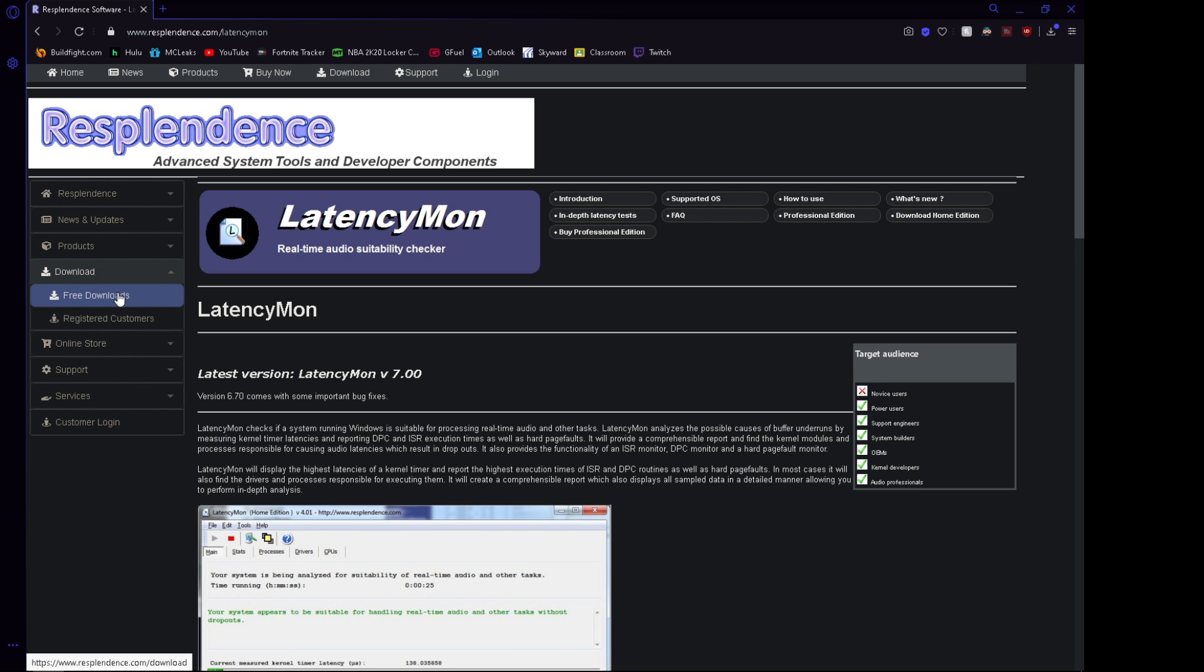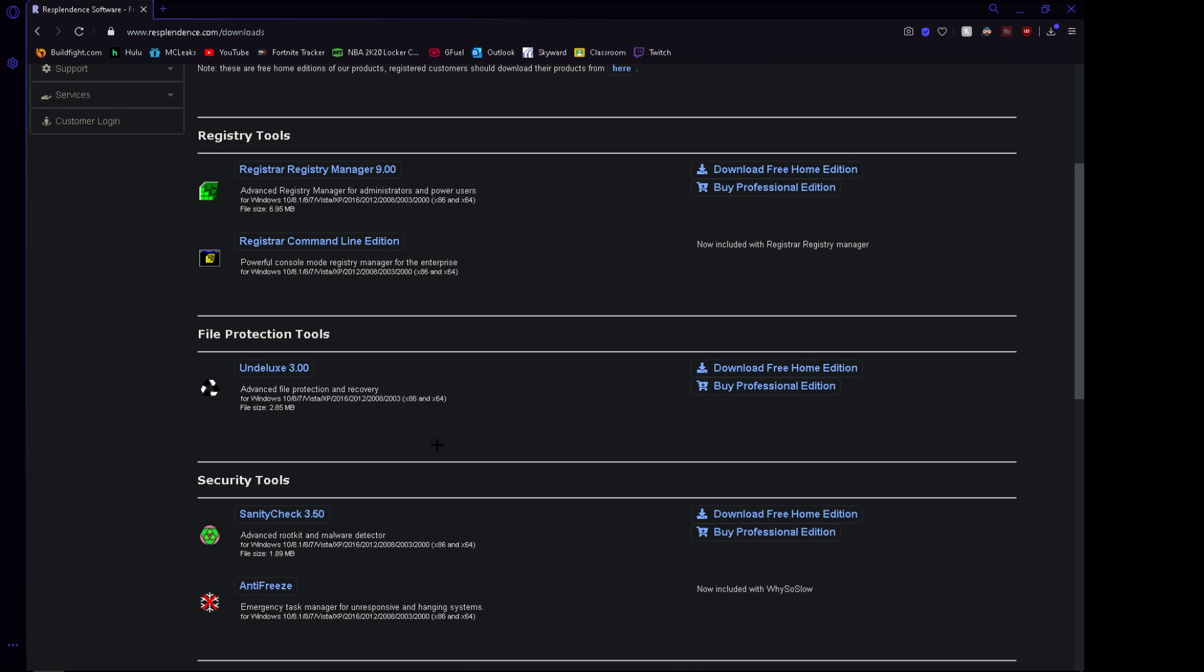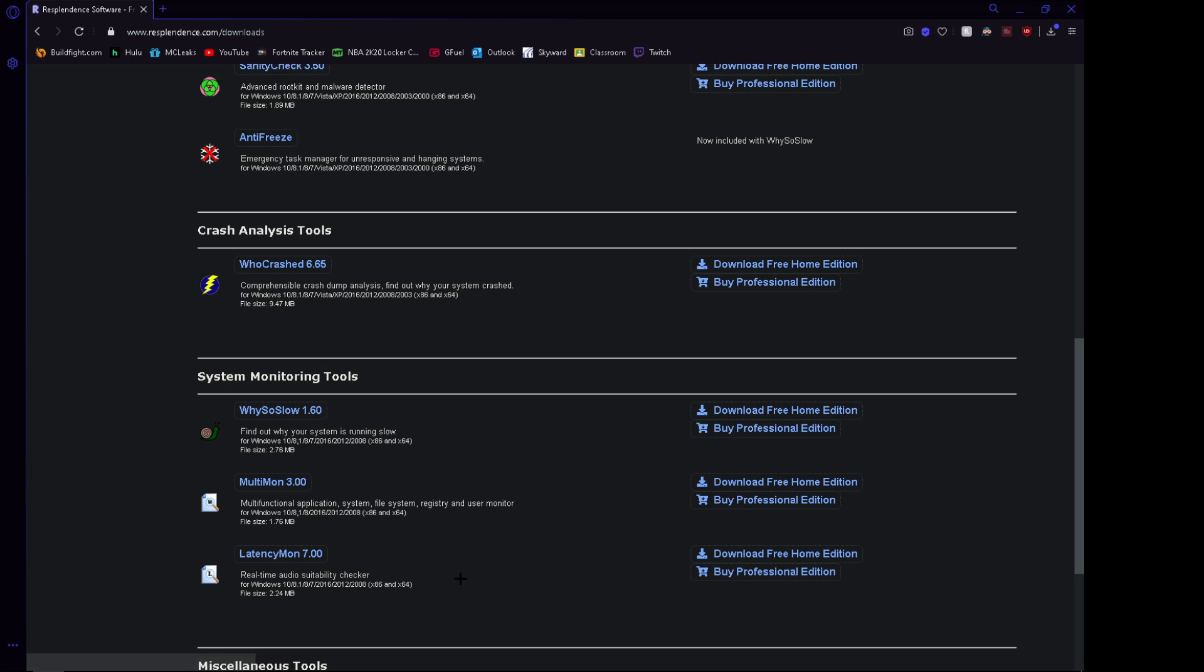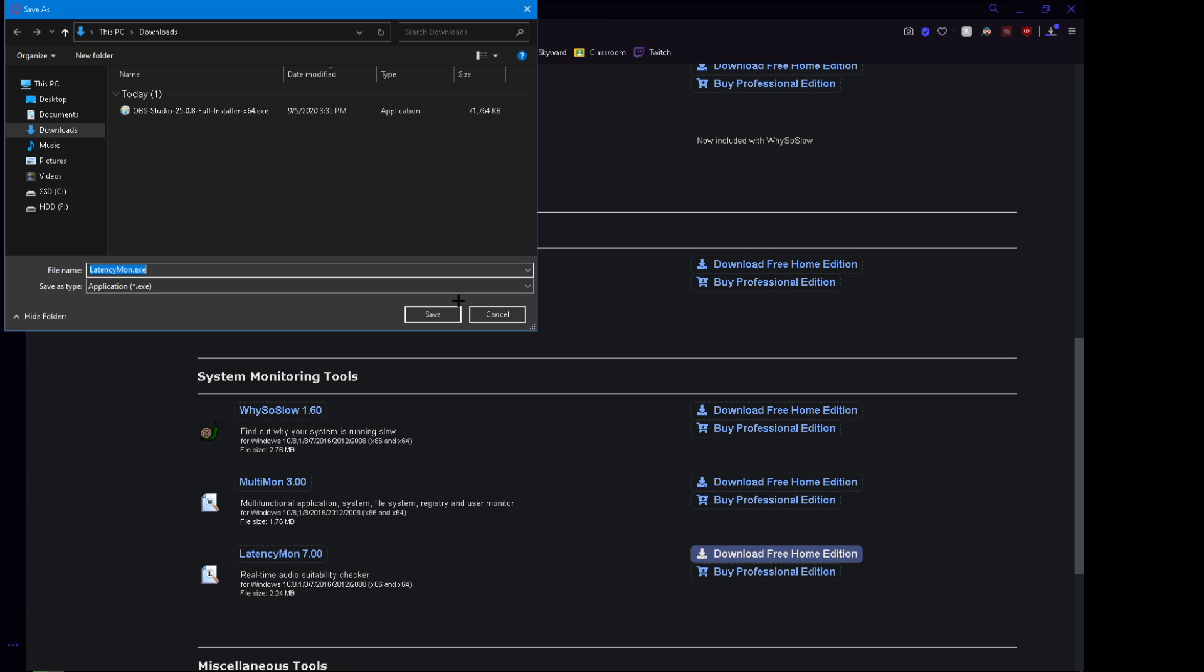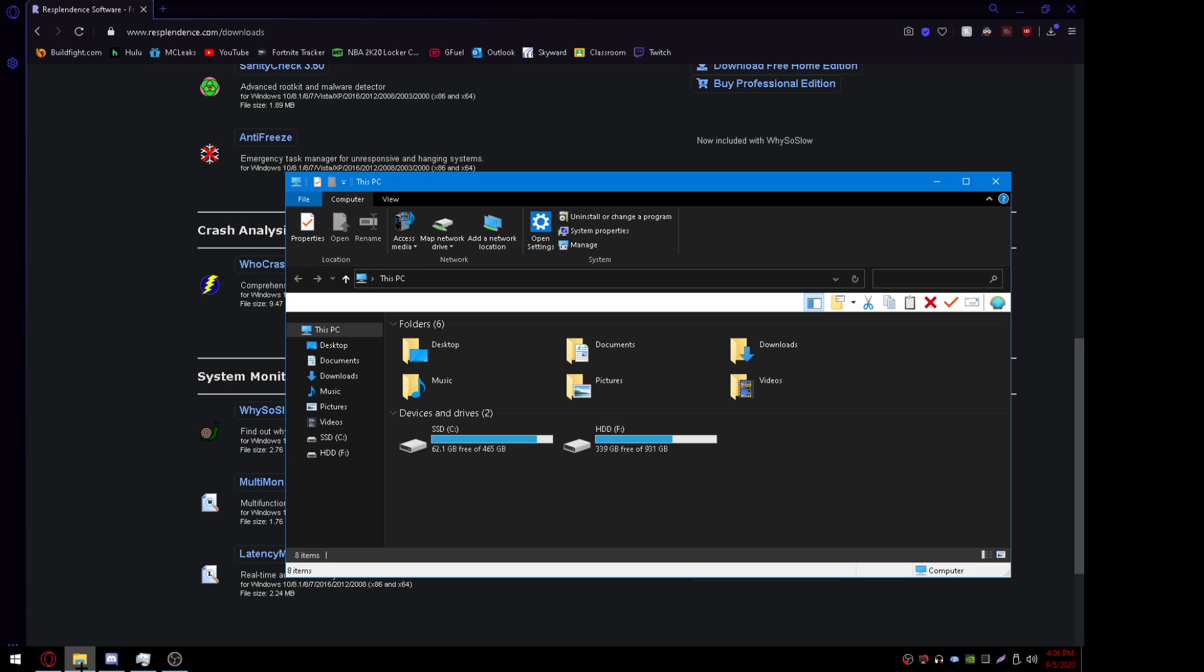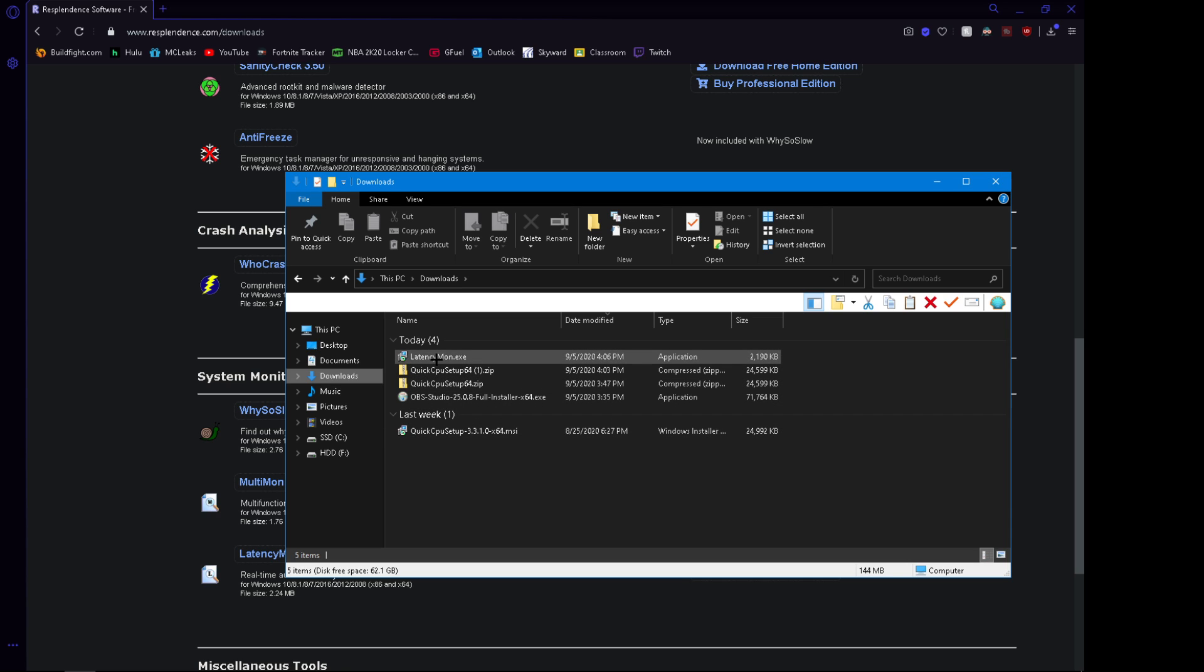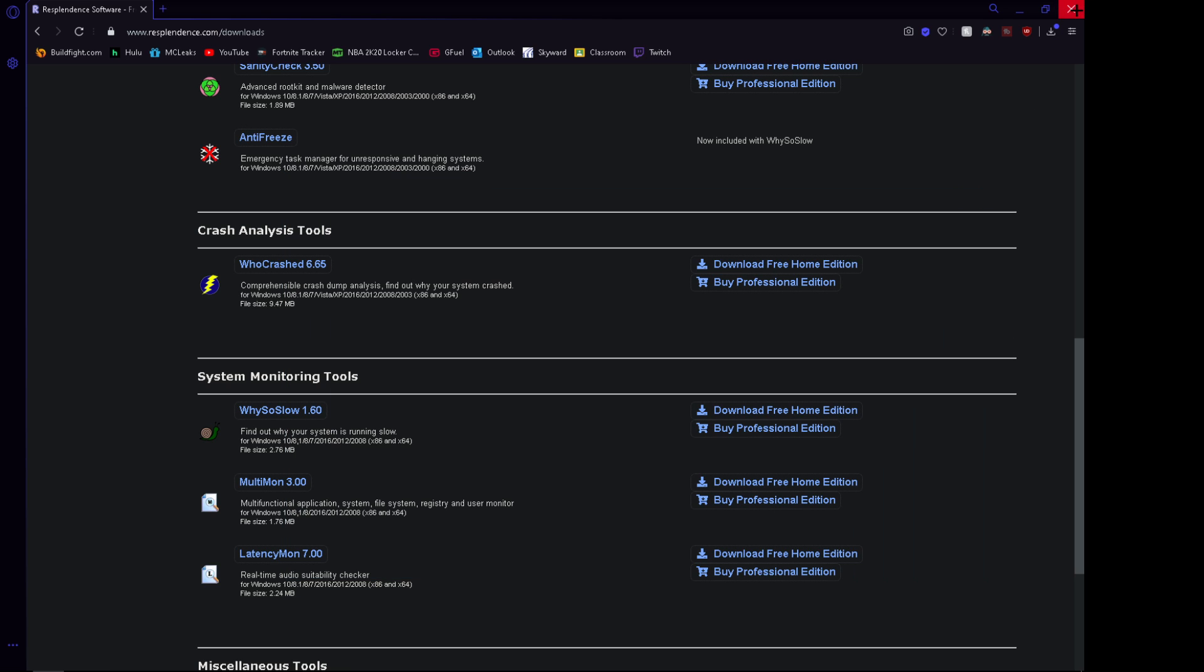You want to go to Free Download. And then you just want to keep scrolling down until you find Latency Mon 7.0. And then you want to download the Free Home version. It will save to your File Explorer Downloads folder. You want to run that. And then after you run that, you want to open it.